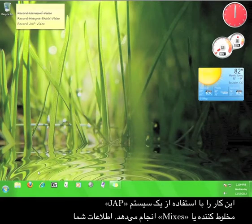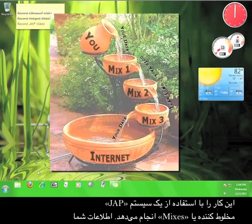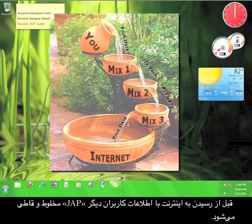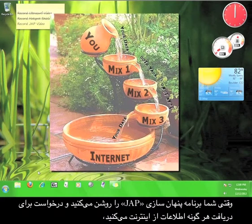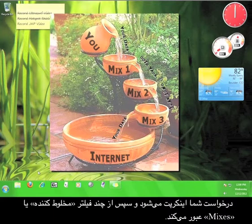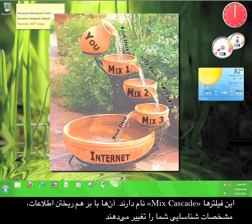JAP does this by using a system of mixes to scramble your information with the information of other JAP users before it reaches the internet. When you turn on the JAP anonymity service and then request information from the internet, your request is encrypted and then filtered through a number of mixes, called a Mix Cascade.